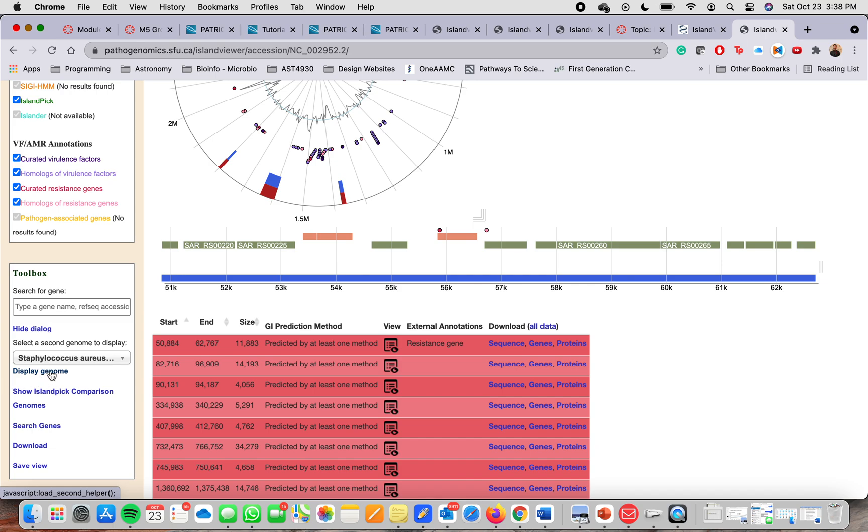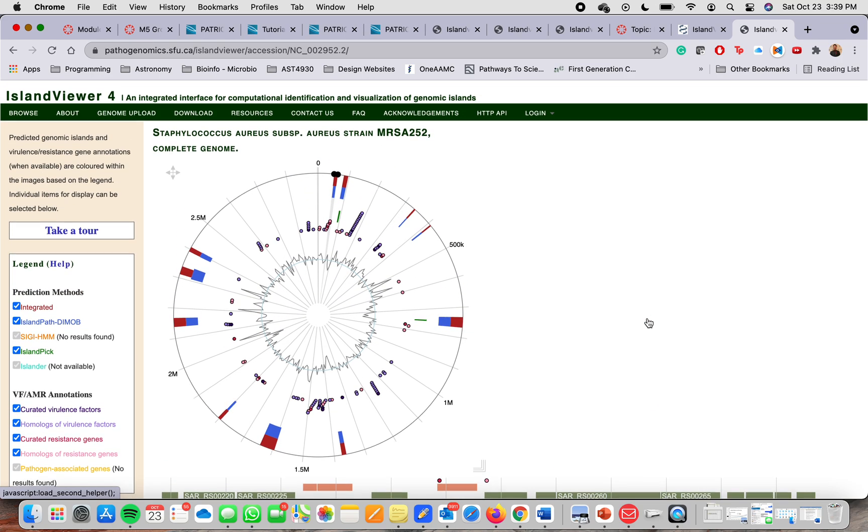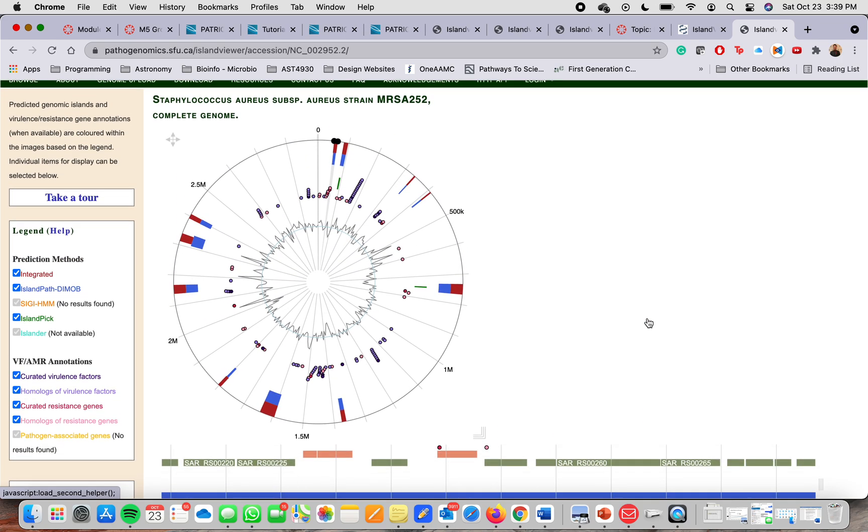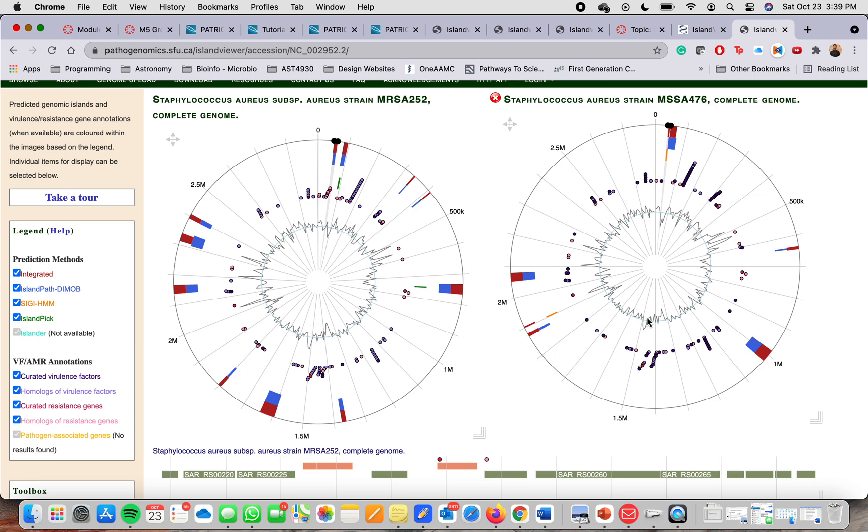And this may take a few seconds. You should be able to see two visuals of the two genomes. There you go. Now we have the two visuals. On the left, we have the first genome that we looked up and on the right, the new genome.